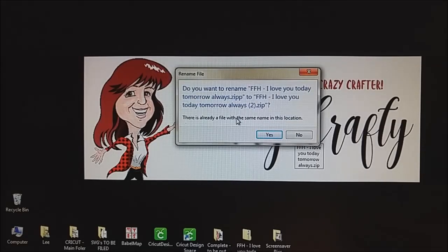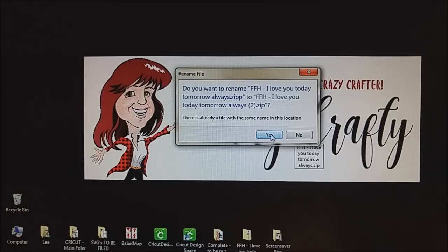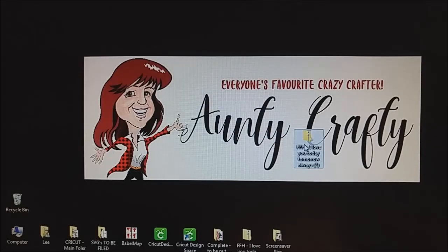It's asking me once again — now it's telling me that there's already a file because I have already done this. Yes, I do know that there's another file, but that's okay. You probably won't have this prompt, but I did, so I'm just going to hit yes.